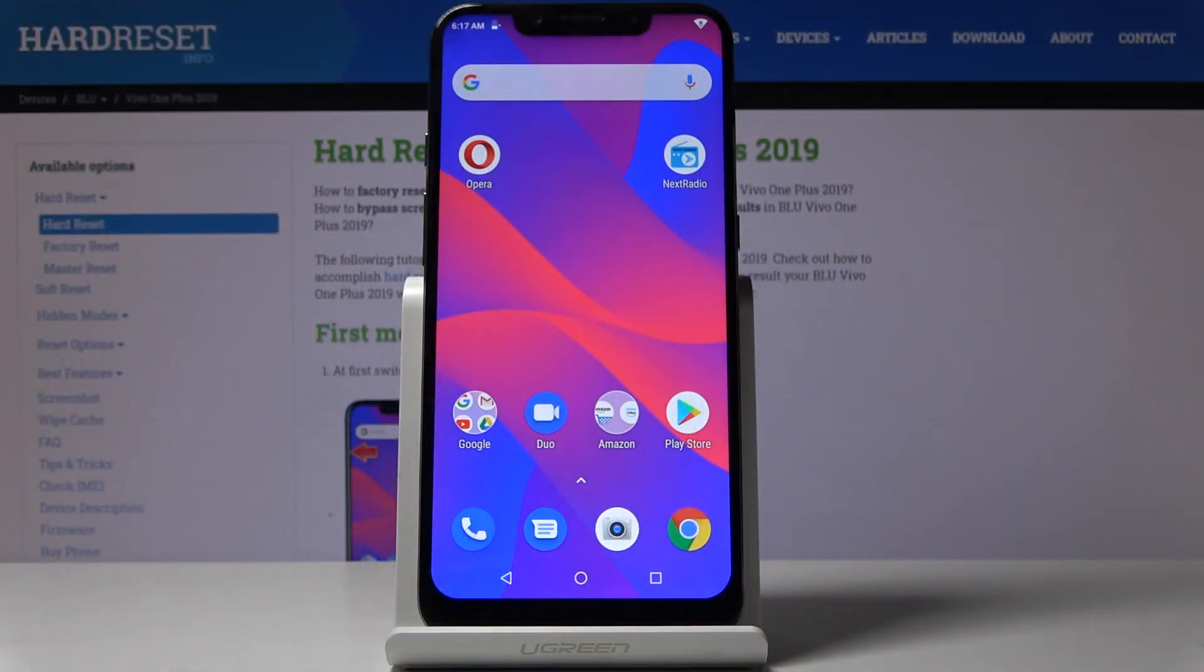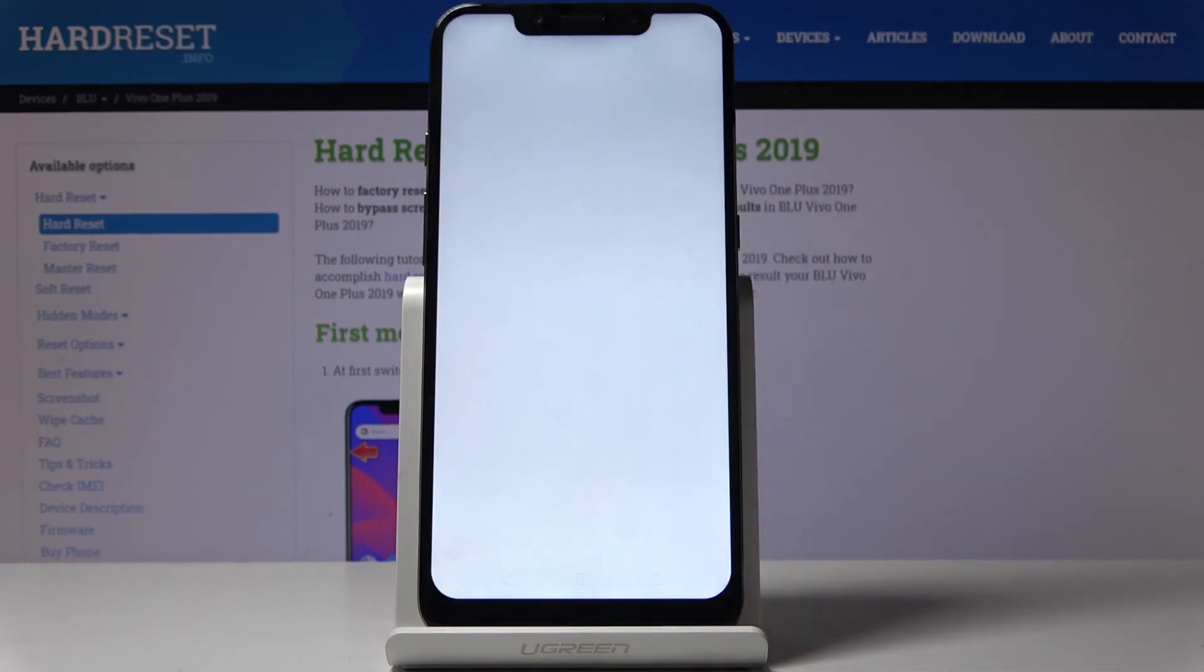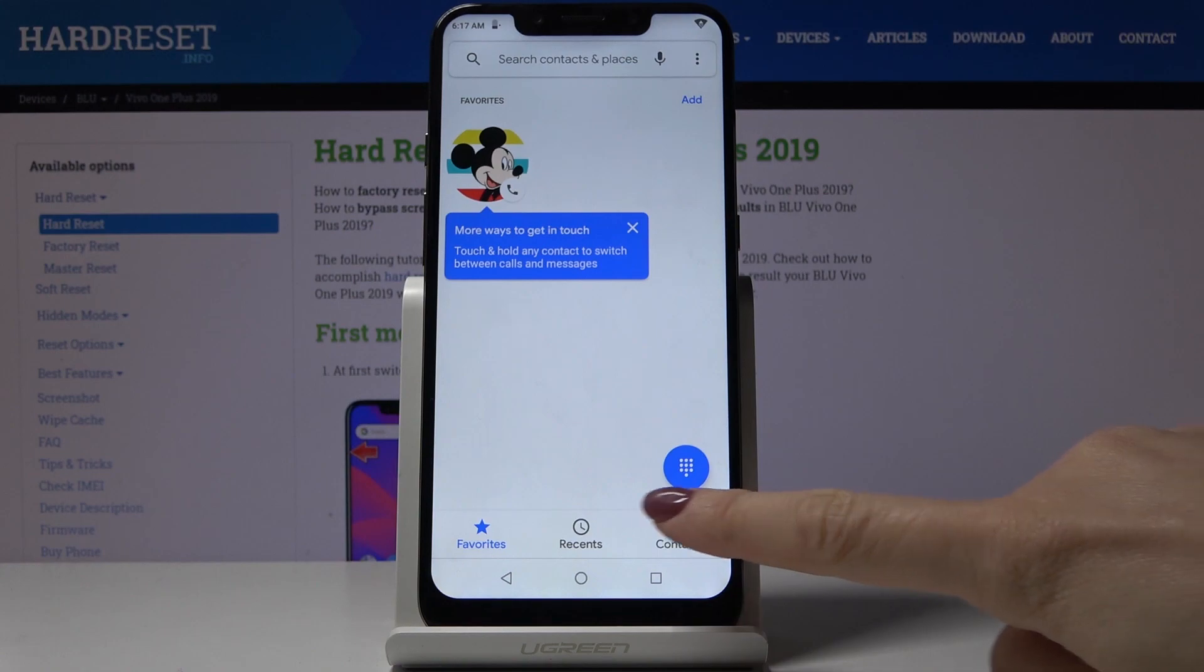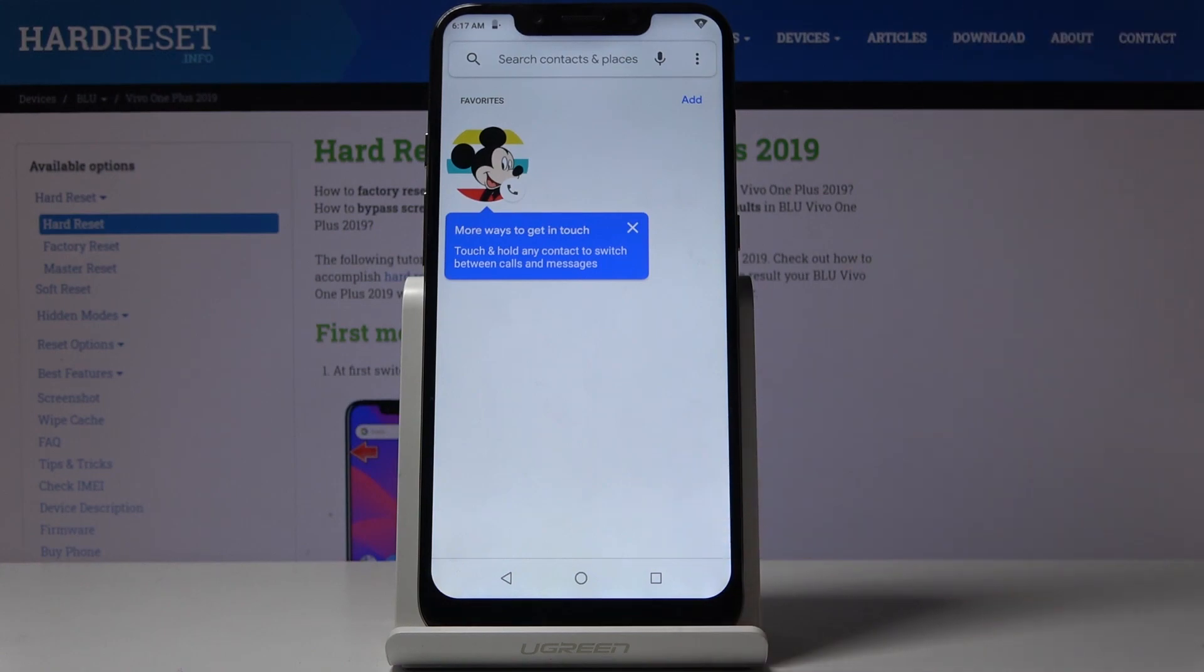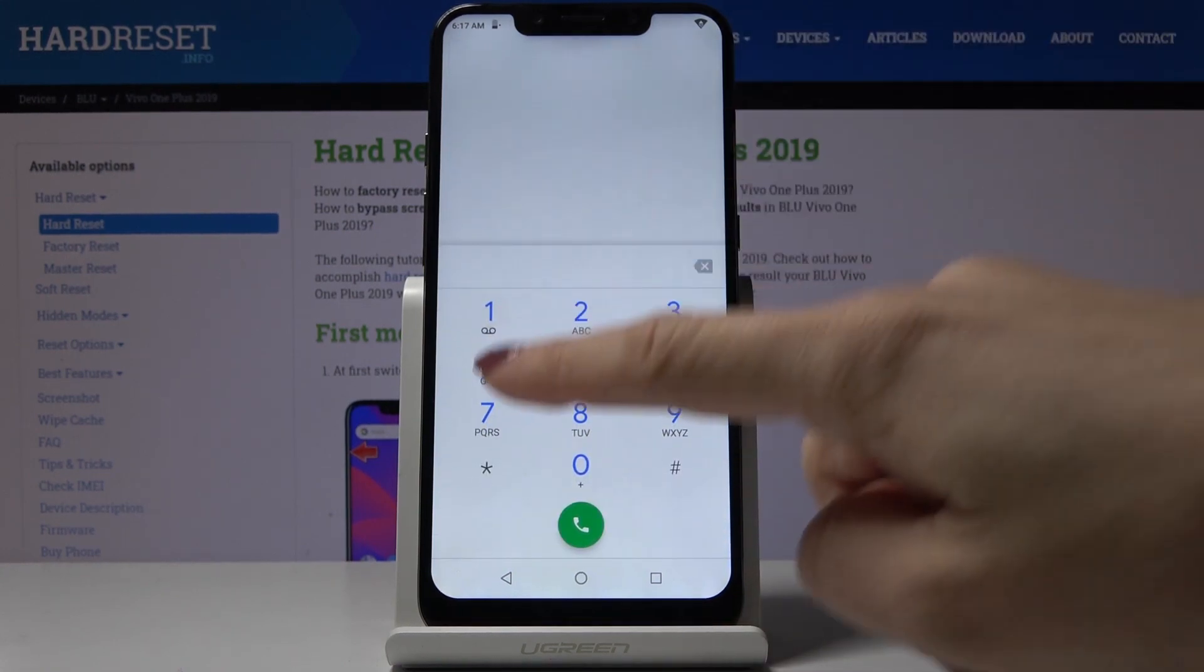Here I've got Blue Vivo 1 Plus 2019 and let me show you all the secret codes that you can use on this device. First, you have to open your phone dialer, then go to keypad so we can enter the secret codes. Let's start with the first one.